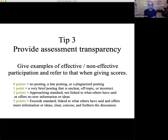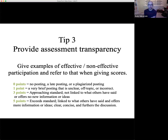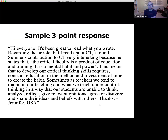Tip three: assessment transparency. A couple of things are really important in online discussions. One is to tell students specifically how their points are allocated. I have a sample here — you certainly don't need to use this exactly, but the idea is to tell them: what does a one-point post look like? What does a three-point post look like? What does a five-point post look like? This is transparency — being clear about what your expectations are. And I give samples now whenever I teach a class with discussion sections. Students aren't copying the samples exactly; they're just looking to get an idea of what's expected.